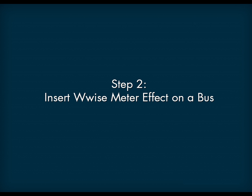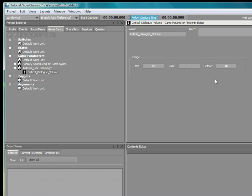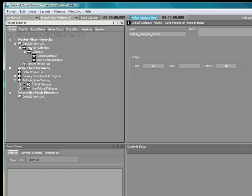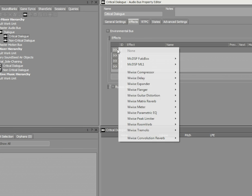The second step consists of inserting the WISE meter effect on the bus whose audibility we want to ensure. In this example, the meter effect is inserted on the critical dialog bus.